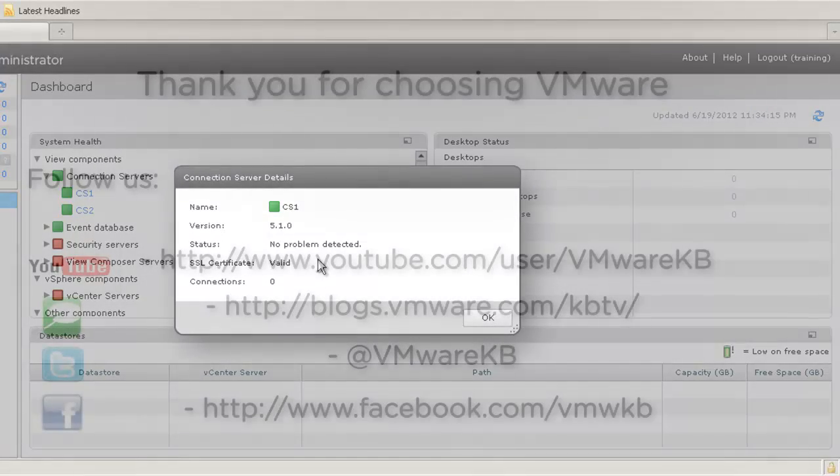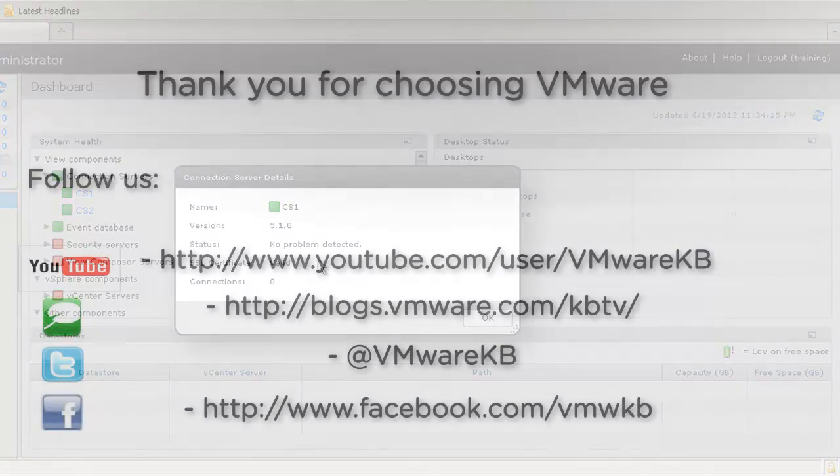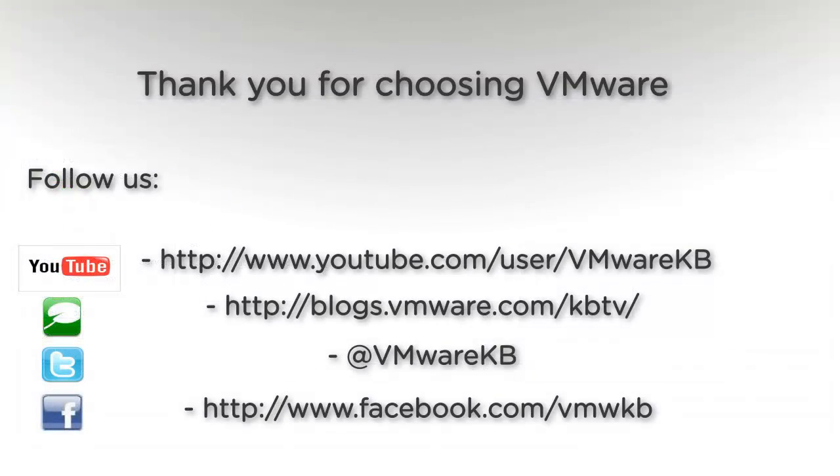This concludes our look at managing self-signed SSL certificates using a Microsoft internal certification authority within Active Directory. For further tutorial videos, be sure to subscribe to our KBTV YouTube channel and blog. Thank you for choosing VMware.